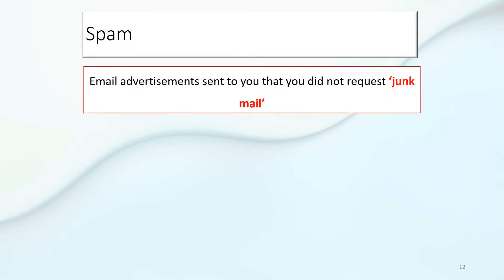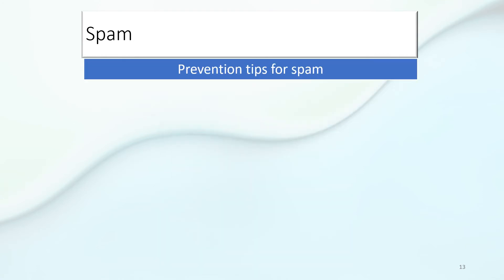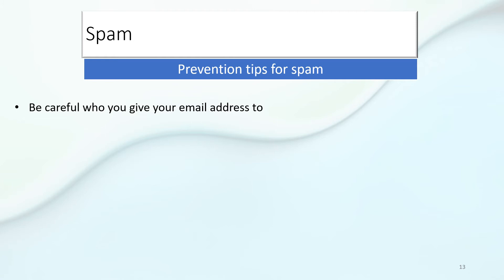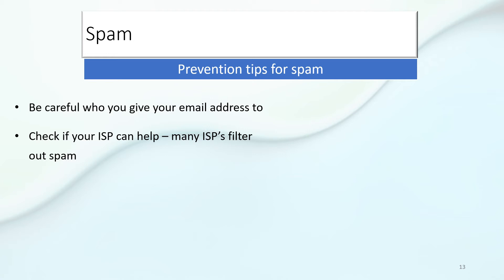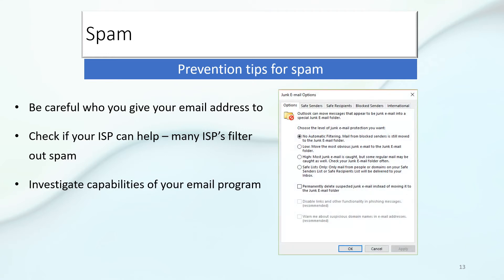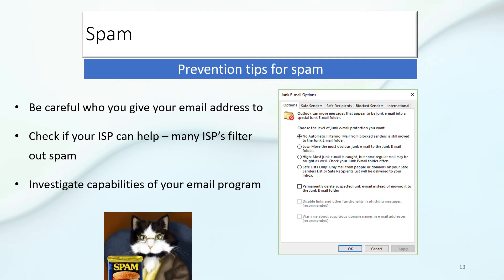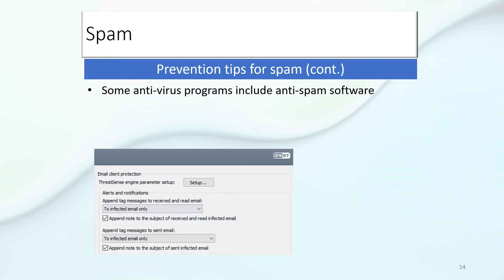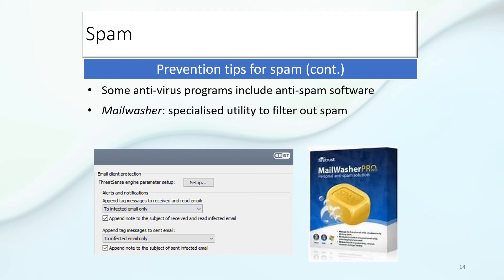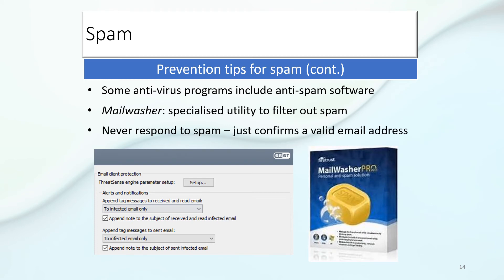Spam: email advertisements sent out to you that you did not request — it's called junk mail. To prevent spam, be careful who you give your email address to. Check if your internet service provider can help, as many ISPs filter out spam. Investigate the capabilities of your email program. Some antivirus programs also include anti-spam software, and there's special anti-spam software like Mailwasher. Most importantly, do not respond to spam — it just confirms that the email address is valid and they may spam you even more.